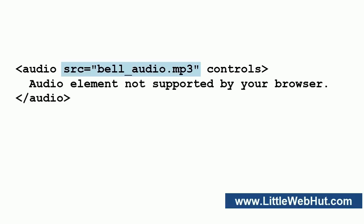We'll start by looking at the audio element. When using the audio element, there are two different ways to specify the URL of the audio source file. One method is to specify the audio source file using the source attribute as shown here. This method has a drawback, however. At the time this video was made, the major browsers do not all support the same audio file types.